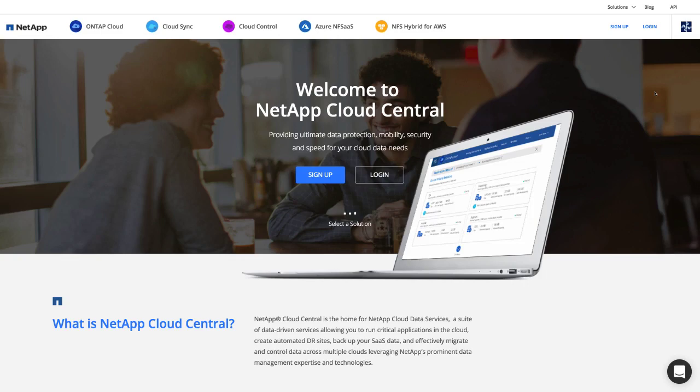Hello and welcome to NetApp Cloud Central. NetApp has brought their industry-leading data management capabilities to the cloud. With NetApp Cloud Central, it's easier than ever to take advantage of NetApp's cloud data services in the public cloud or across your hybrid cloud.